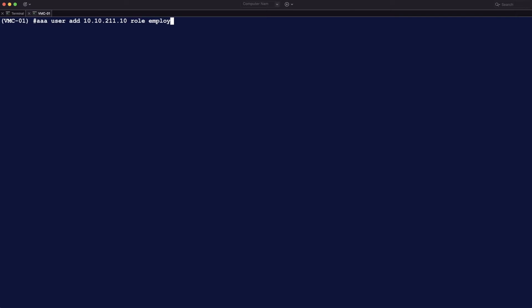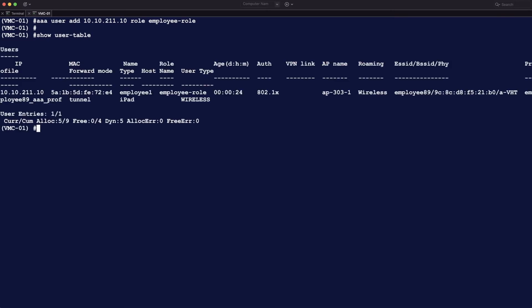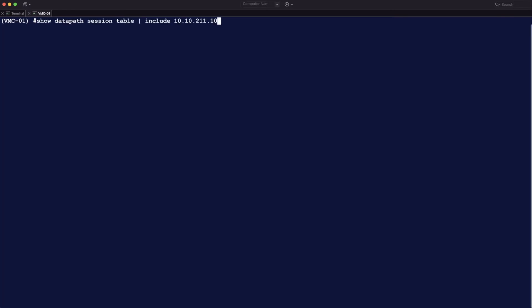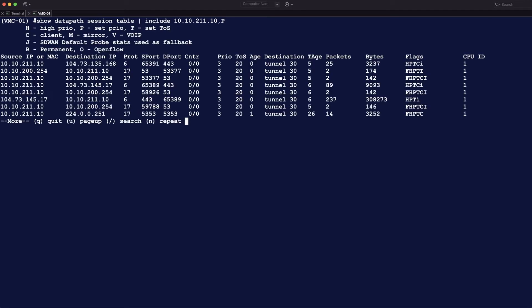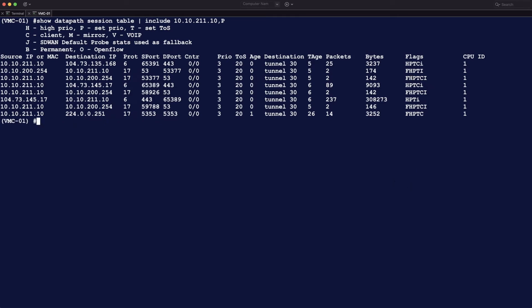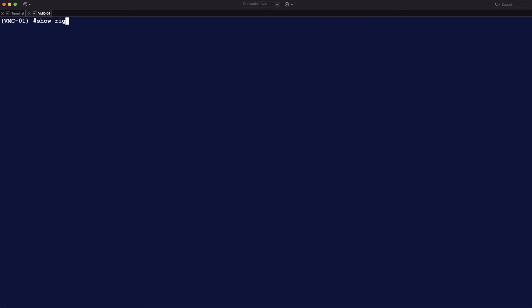So we're going to move the user again. But now to the other role that we have configured, the employee role. Show it again. And you see that the user is now in the employee role. And we're going to do the datapath session table. Again, now with a P behind it, that gives you the labels above all the things. And you see that the priority and the TOS bit, 3 and 20. And also that it has the H flag for the high Q. So all the things that we have configured in that access control list are being applied to that traffic in the employee role.